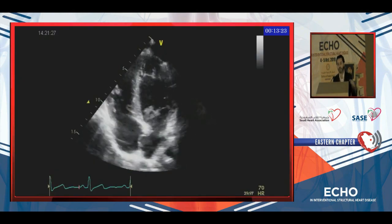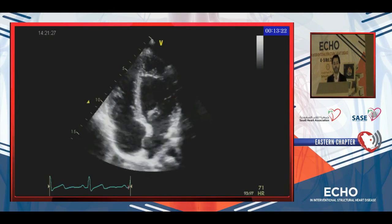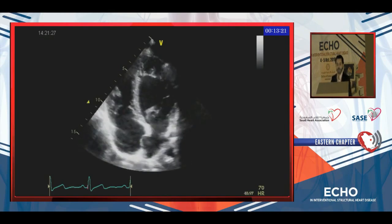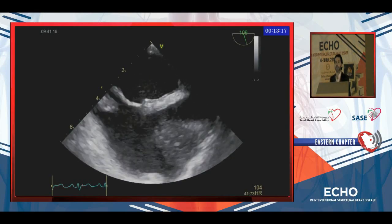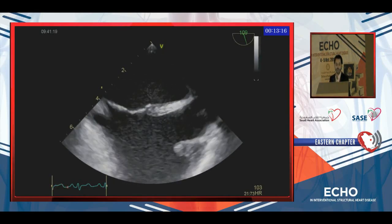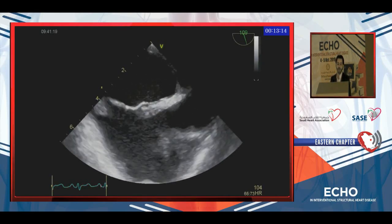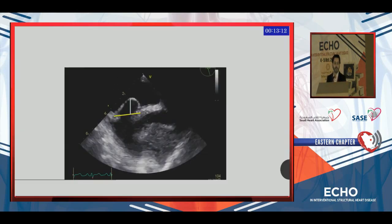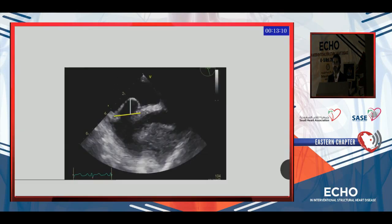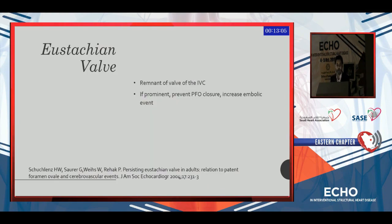This is an example of atrial septal aneurysm on transthoracic echo and this is how it should be measured. This is another example from transesophageal echo. This is almost a bicaval view and this is how it should be measured — you measure it from the septal plane, measuring the excursion. More than 10 millimeters defines an aneurysm.